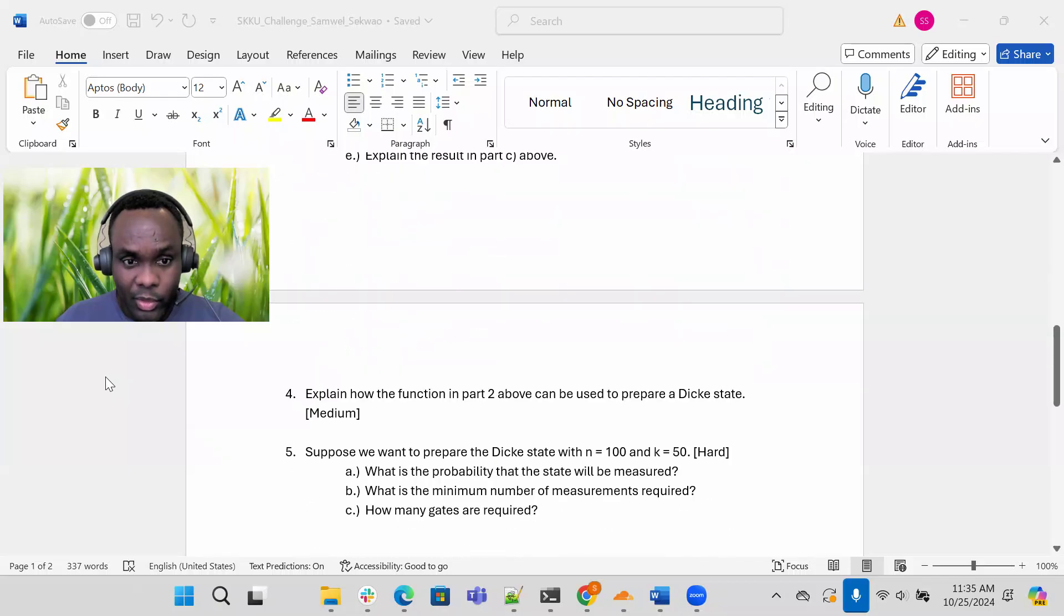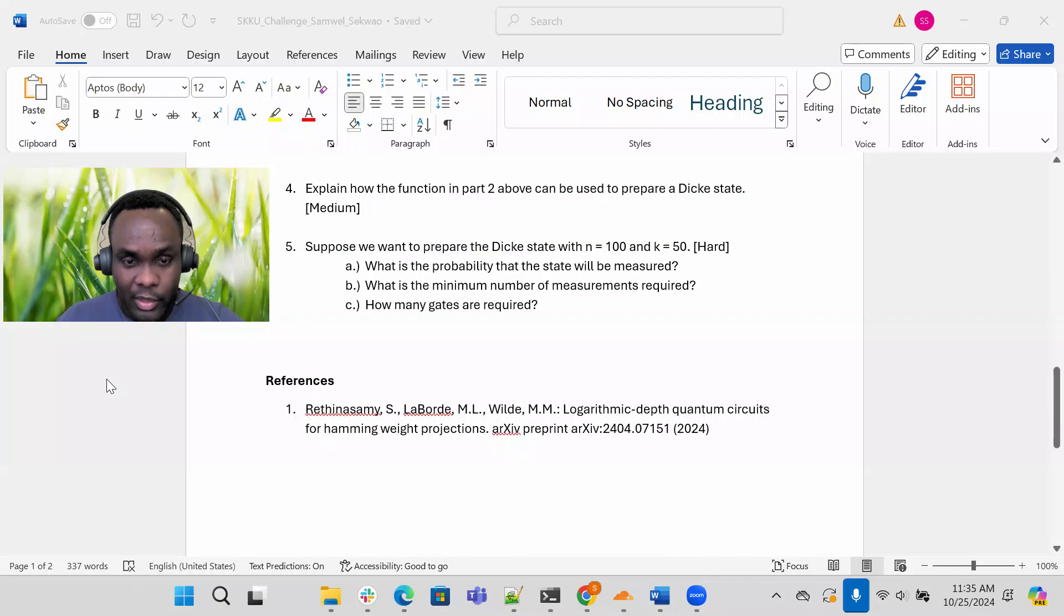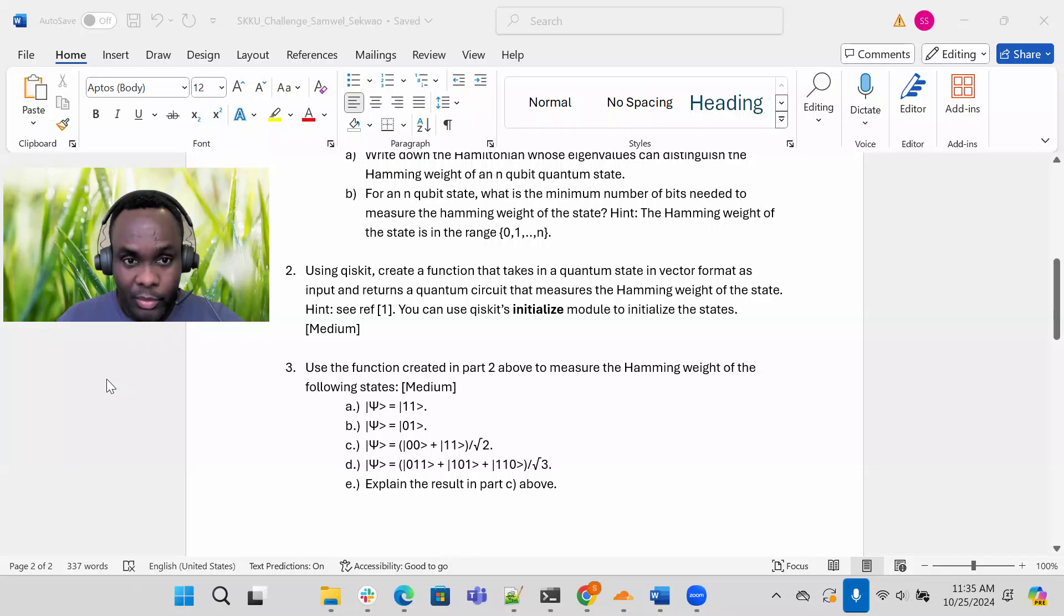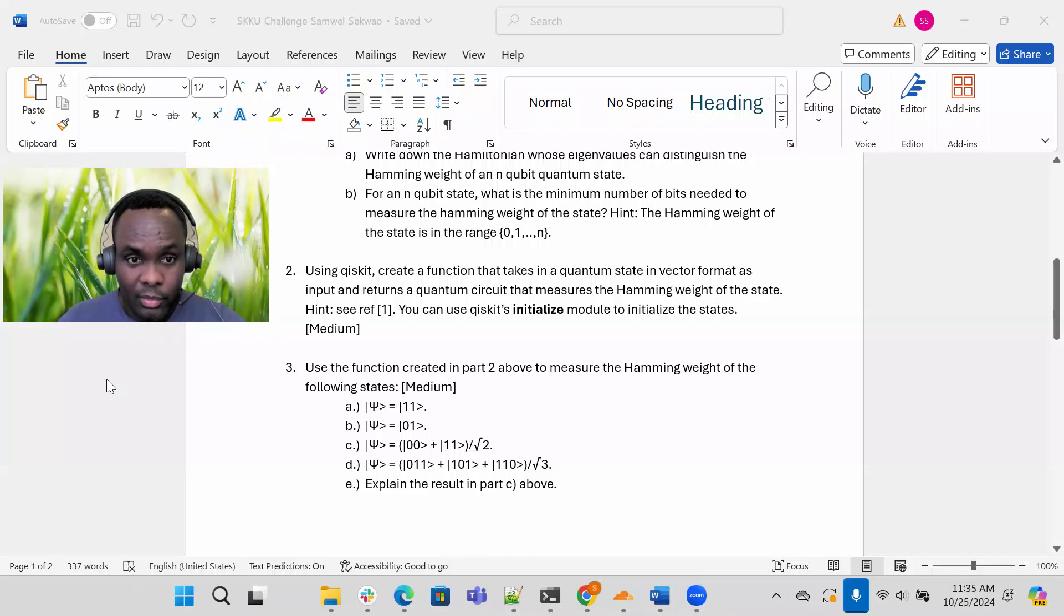You can see reference one. Let me scroll down to reference one here. I just added this paper here. They have a few implementations of such circuits. So pick the one which works for you.